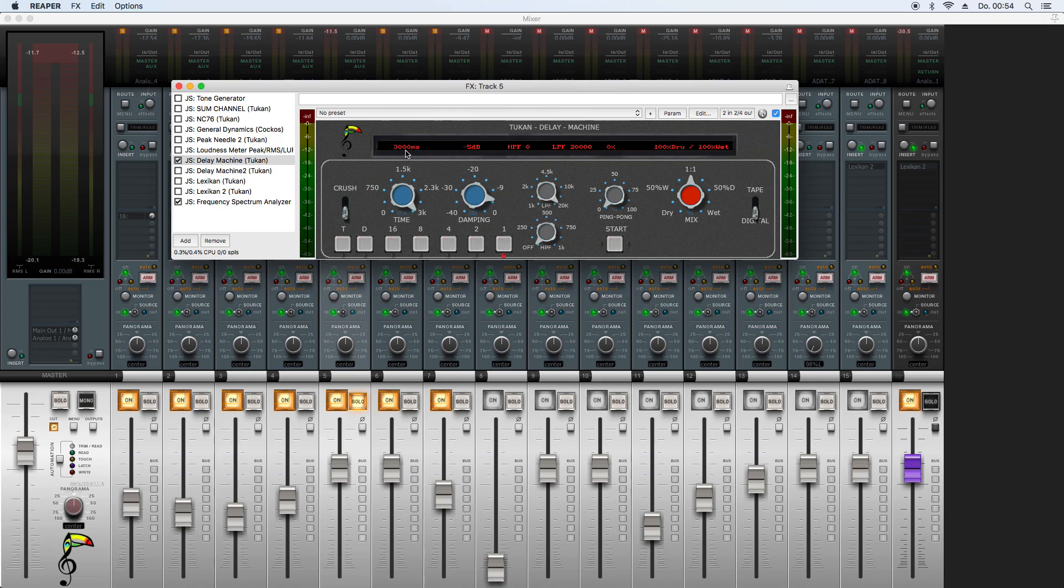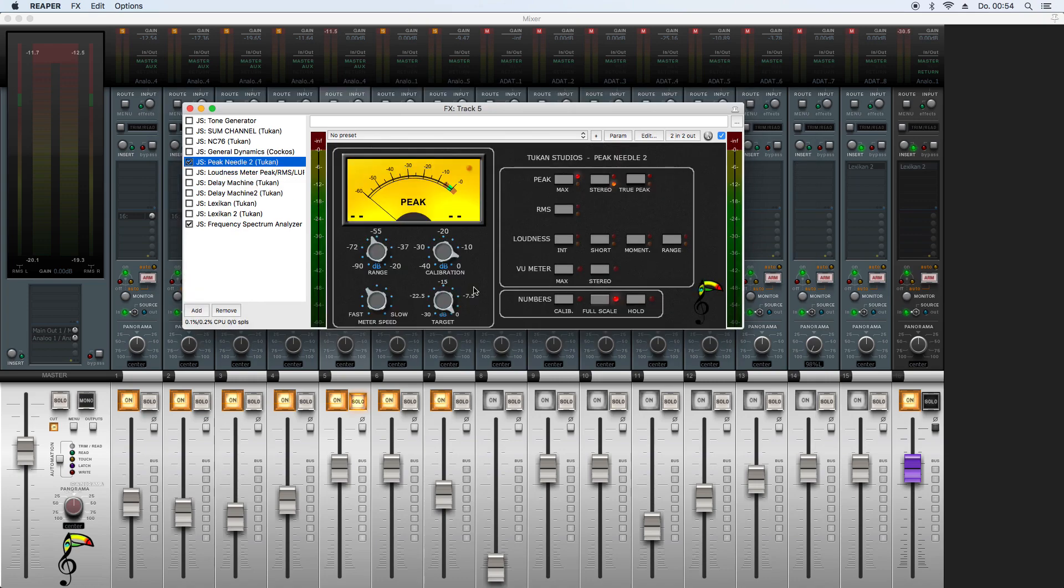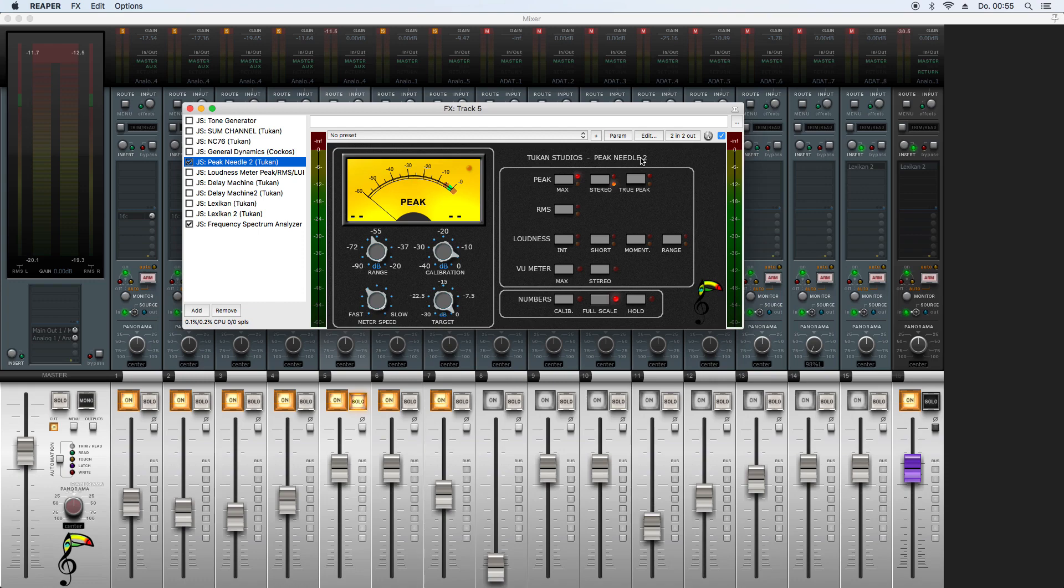And the last plugin that can be updated is the Peak Needle 2. There were problems with the Retina support for Apple computers, and I hope that is fixed now. Another problem was if you put that to TCP or MCP mode and you had a very small area for the needle, a second ghost needle appeared at the bottom. I hope that is gone now. I should have fixed that.